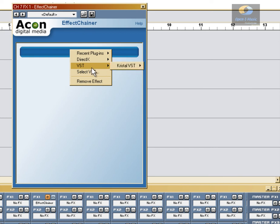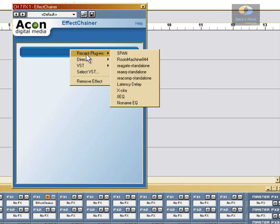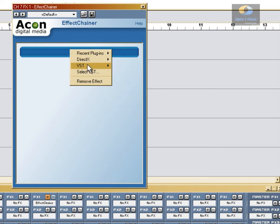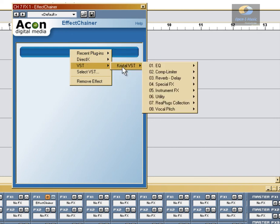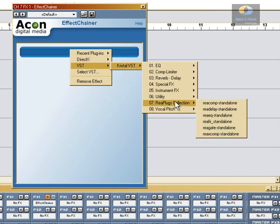DirectX is another effects format that I don't use a lot, but it doesn't hurt to scan it. This item here just shows the last ten effects that you accessed. Now what we're going to do is create a basic effects chain using the Reaper plugins.